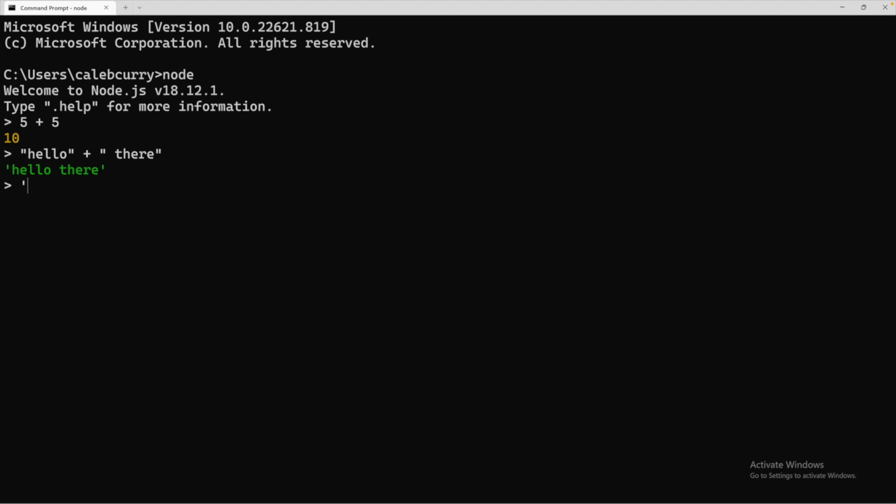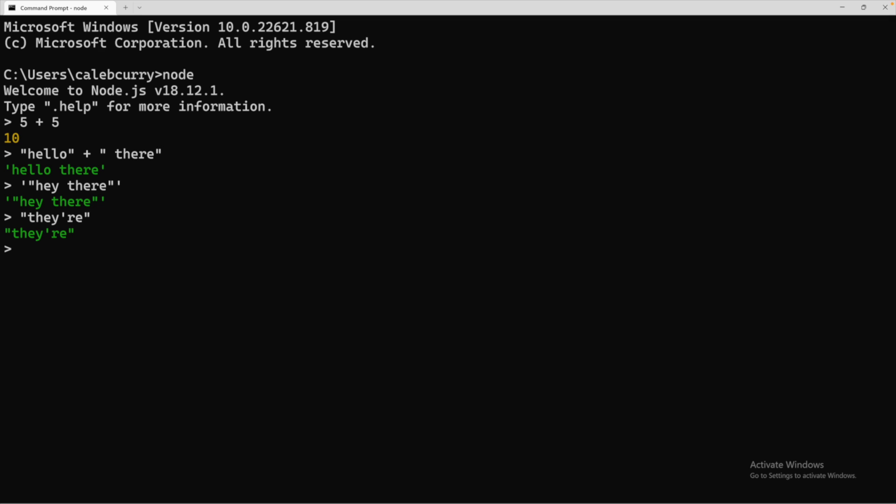So for example, hey there, this will output the same exact thing we just typed, but the actual string itself has double quotes in it now. And the inverse too. So if you wanted a single quote, you could surround it with double quotes. That is what you can do with single and double quotes.